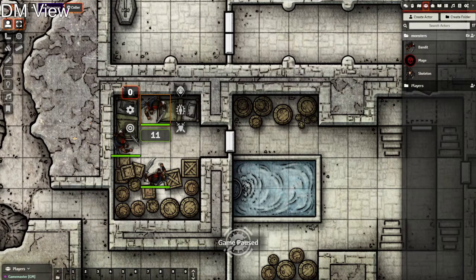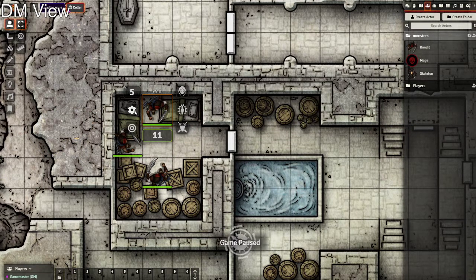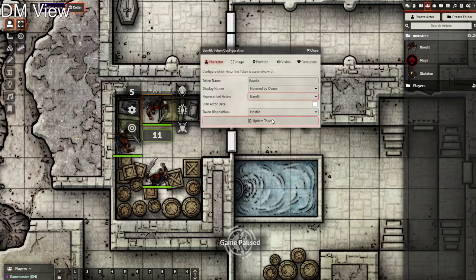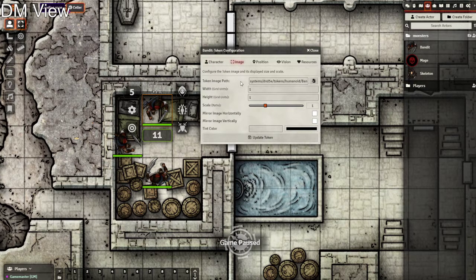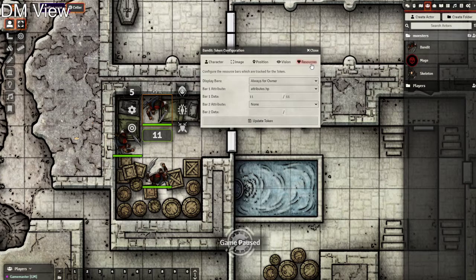The altitude option doesn't do anything mechanically but displays an icon showing how high above the ground they are — great for flying enemies. In token settings you can configure individually: character name display, the sheet it represents, whether it's linked actor data for major NPCs or player characters, and token disposition — friendly, neutral, or hostile. Image data lets you set size, scale, and tint. Vision for NPCs is optional but nice for simulating monster senses. The green bar indicates the monster's HP.